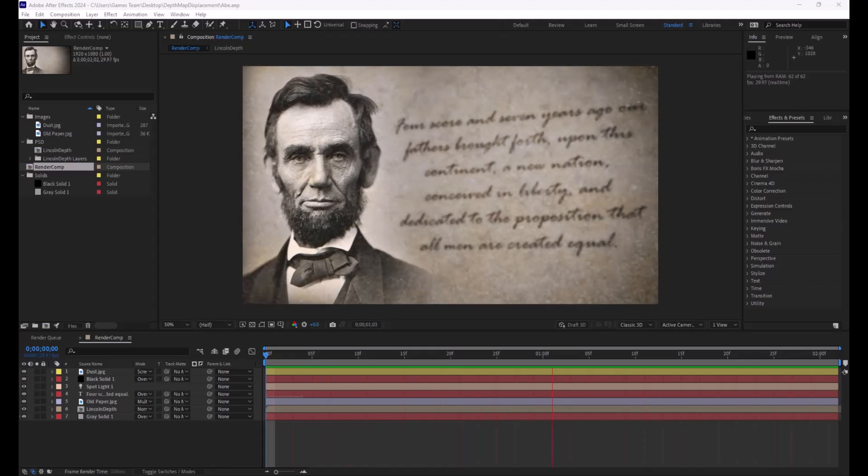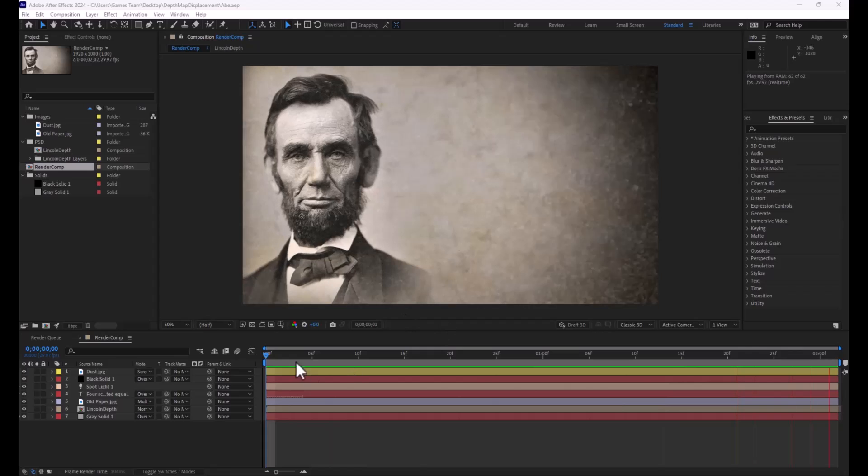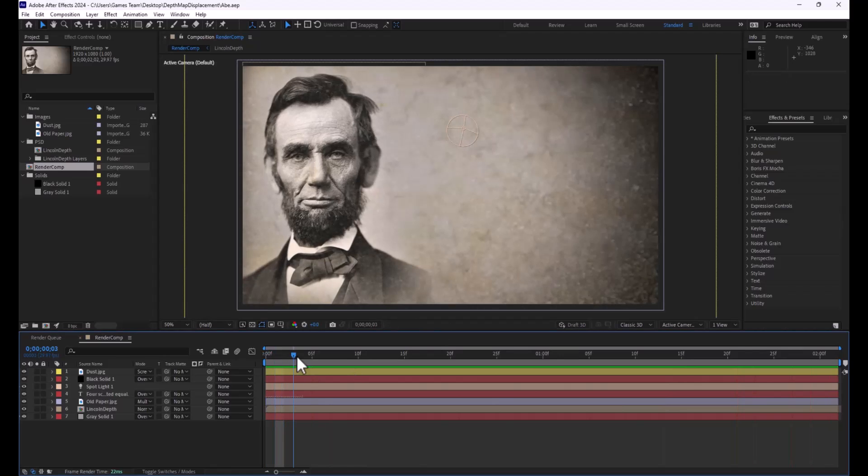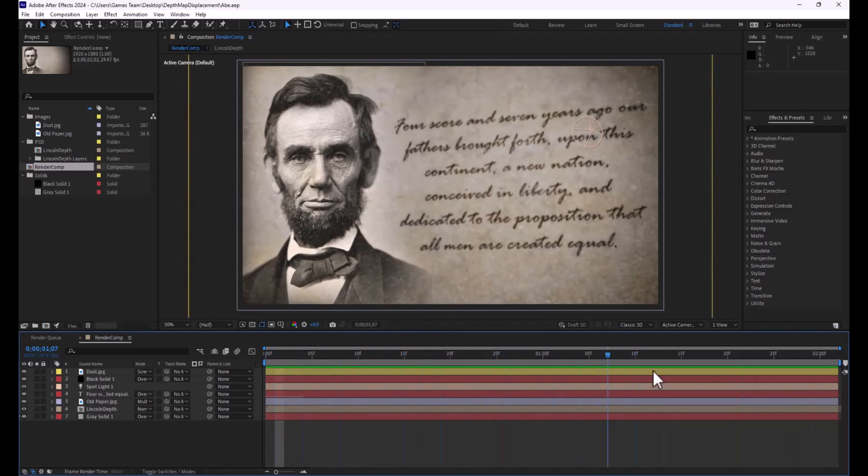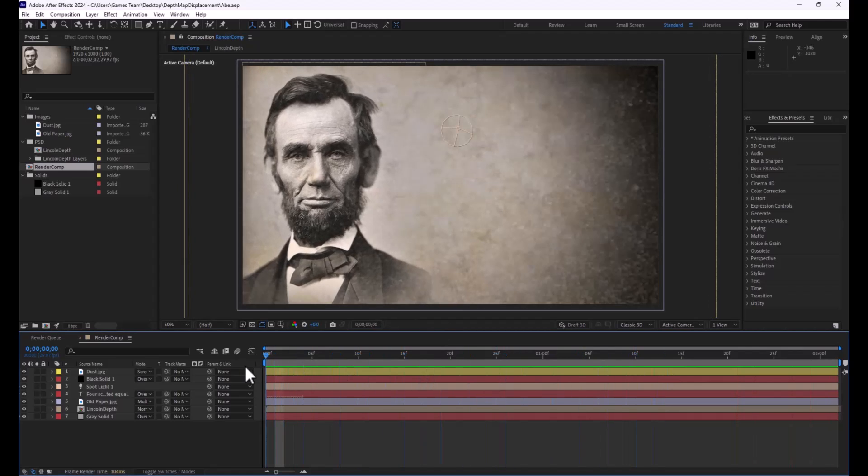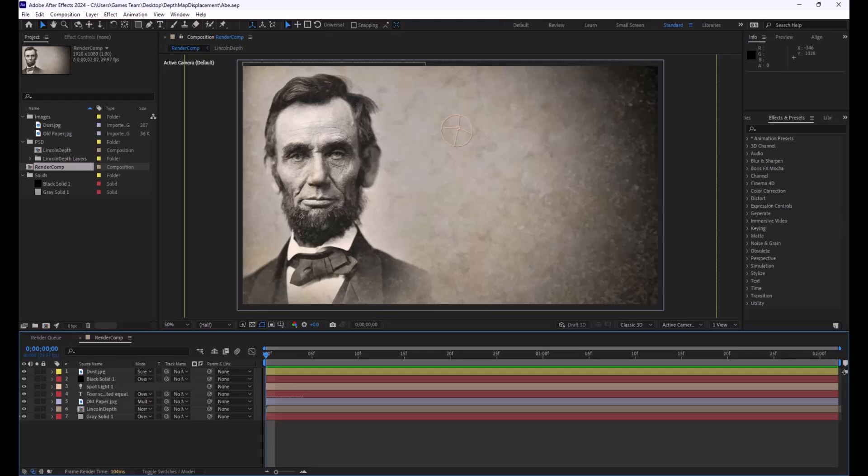So here you can see what we're going to recreate. We're going to recreate this kind of pan of Abraham Lincoln. Obviously there's no video footage of Abraham Lincoln, so we're going to have to do some creative magic, and we're going to be using Adobe Photoshop 2024 and Adobe After Effects 2024 to do this.